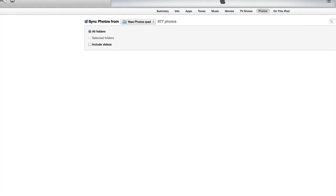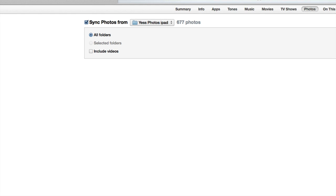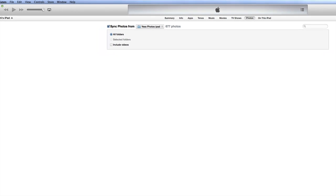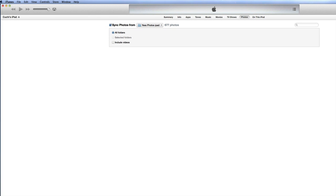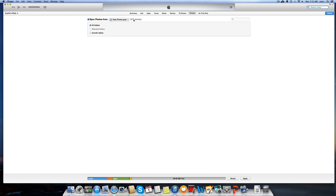Right here it says 'All folders.' You can also click on 'Include videos' if you want to import videos onto your iPad or iPhone. We're not going to check that right now because I don't want any videos on this device at the moment. There are only 677 pictures, so once I'm done with that, I can click Apply.